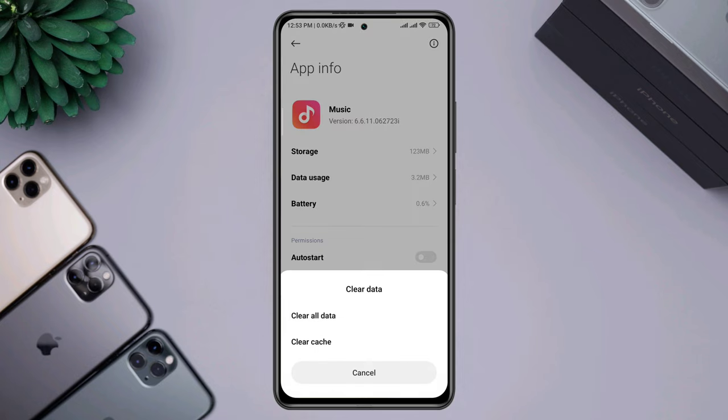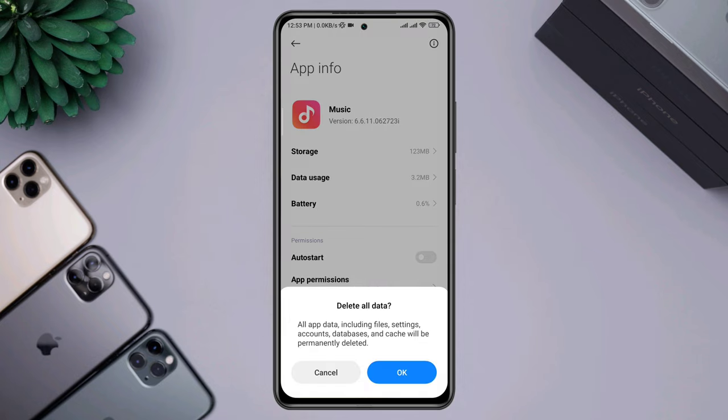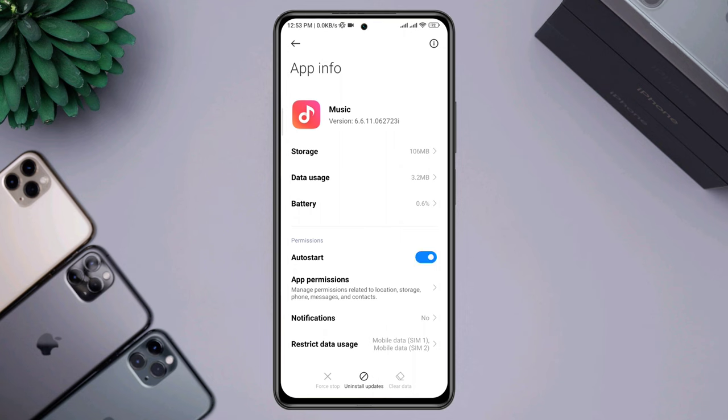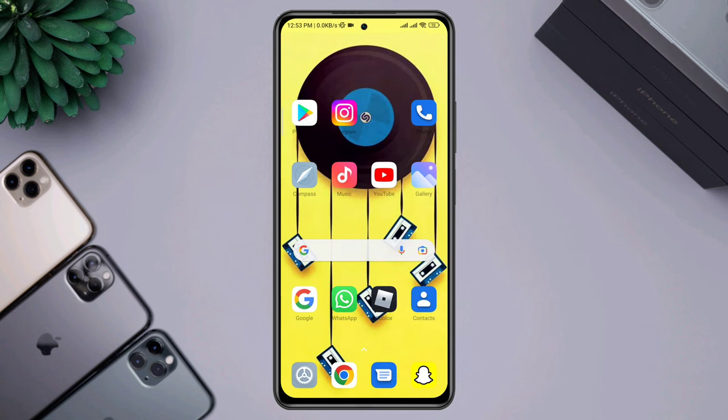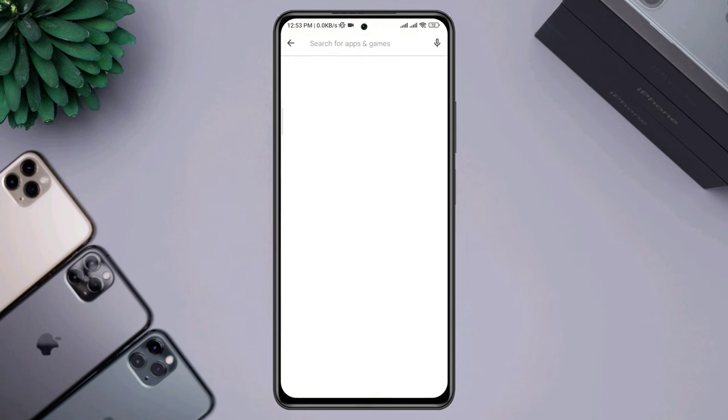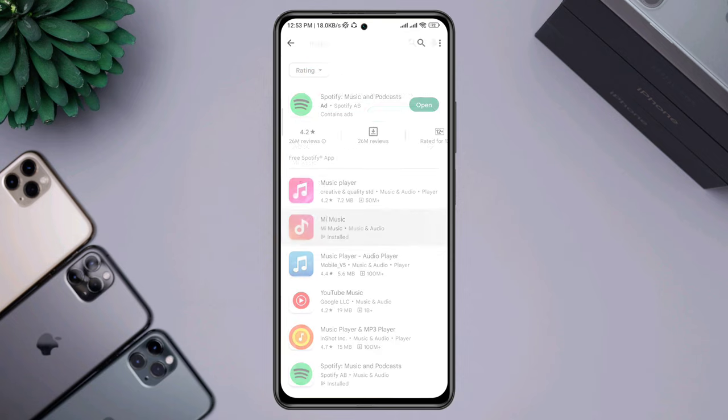Tap Clear All Data, then tap Clear All Data again and tap OK. After that, open the Google Play Store, look for the player, and make sure to update it.